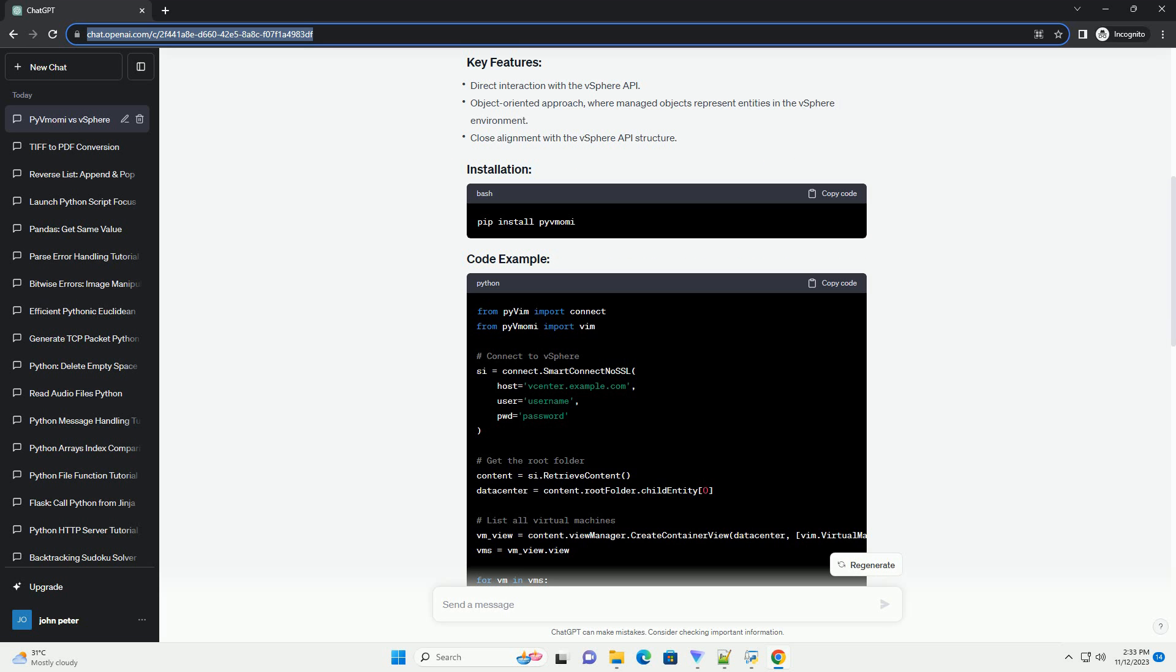The vSphere Automation SDK for Python is part of the vSphere Automation SDKs, which are designed to provide language bindings for the vSphere REST API. The Python SDK is specifically tailored for Python developers to interact with the vSphere REST API.